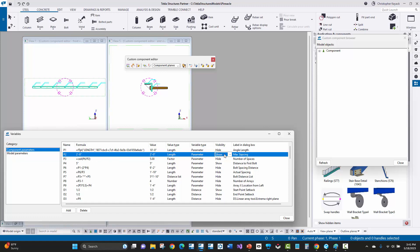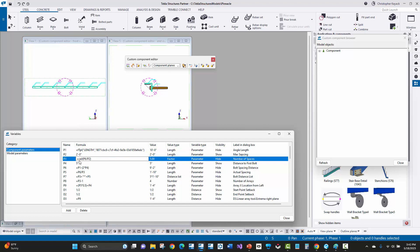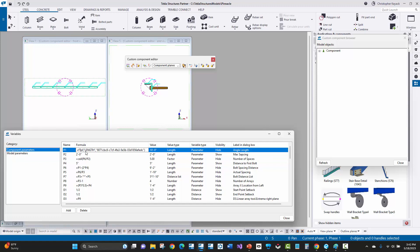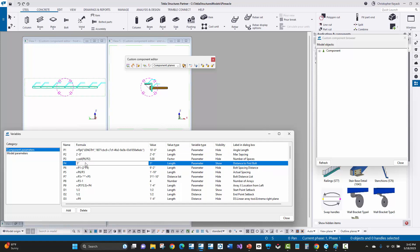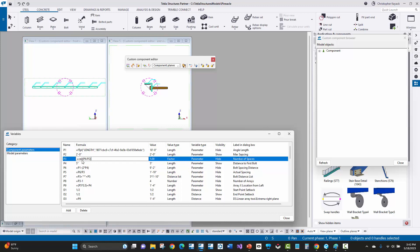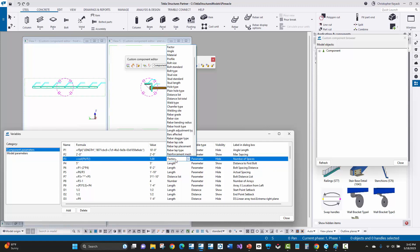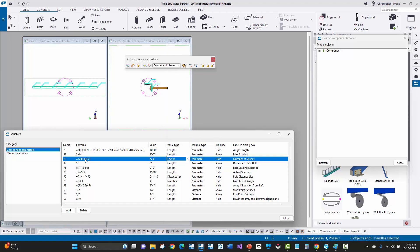Then I basically made a parameter here for the maximum spacing — two foot — and that's shown on the dialog box which is what you see here. Then I actually used this ceiling value — the ceiling function — where I took basically the bolt spacing distance. So I took the length of the angle, subtracted five inches off of each end or whatever the distance to the first bolt is on each end — that's what this P6 formula is here. And then P4 is the setback on each end, distance to first bolt. I use this ceiling formula, then change the data type to factor, which is basically a number with decimals. What I did was essentially take the spacing distance I need to calculate divided by the maximum spacing of two foot, then did a ceiling value.